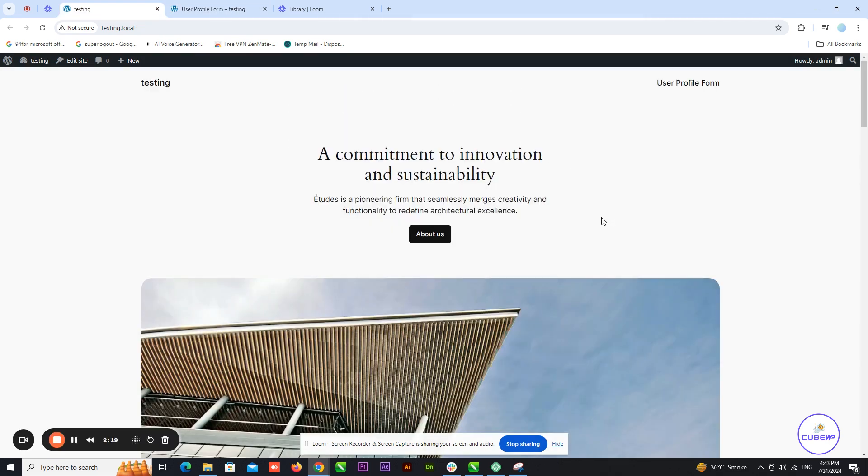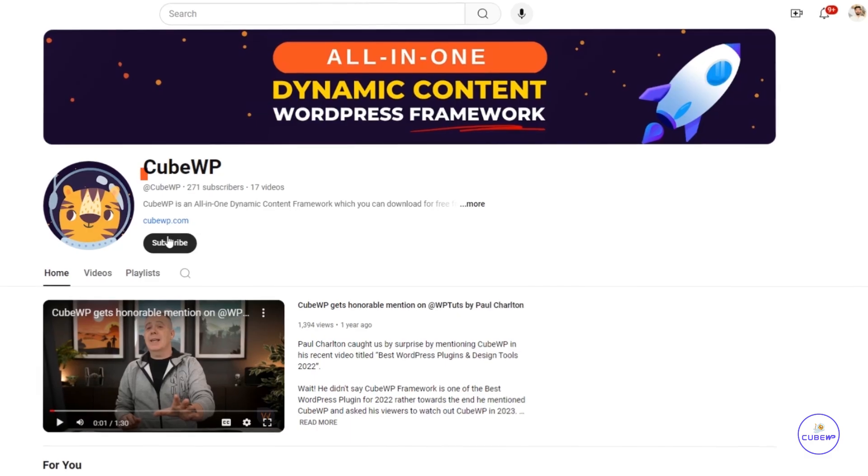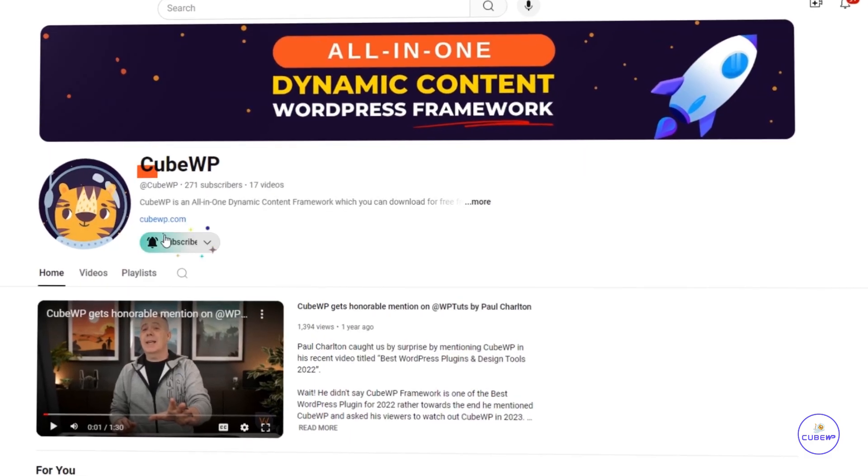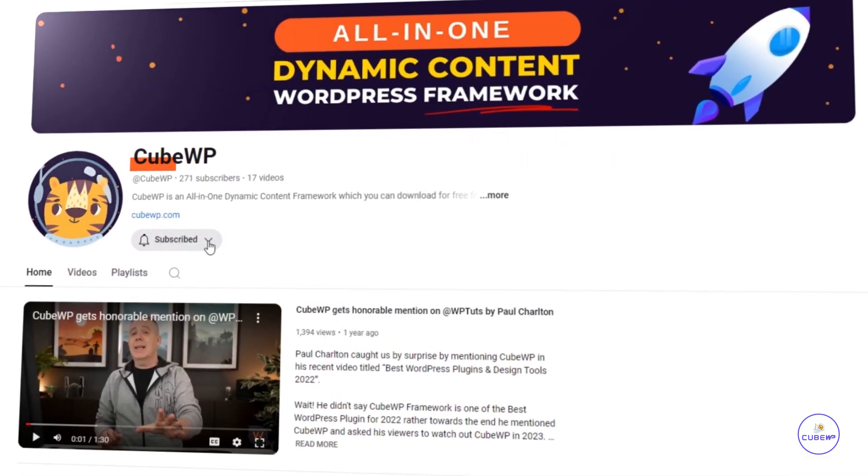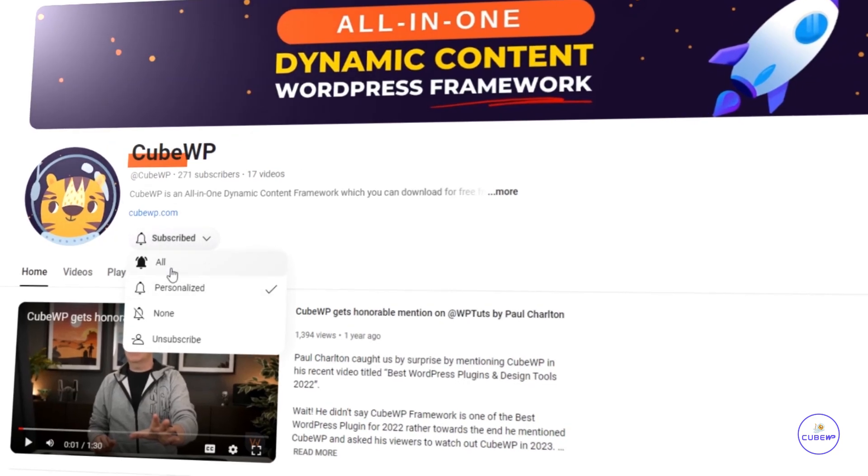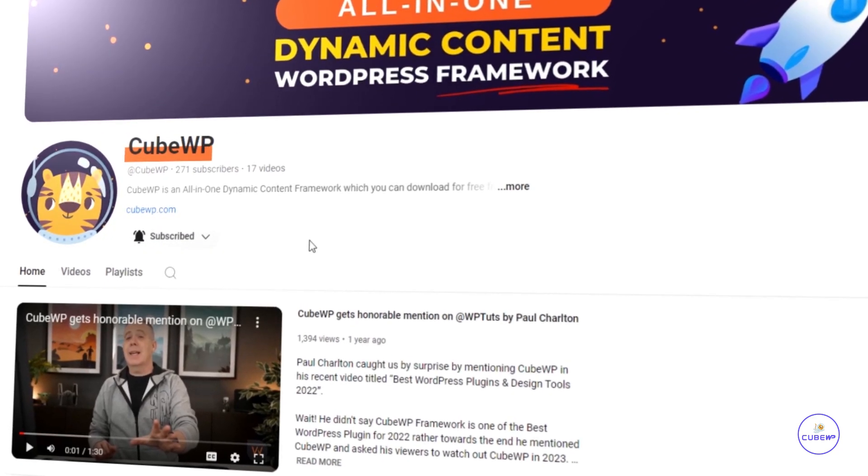That's all for today's tutorial. I hope this video was helpful. If you enjoyed it, be sure to like, subscribe, and hit the notification bell for more updates. Thanks for watching, and I'll see you in the next video.